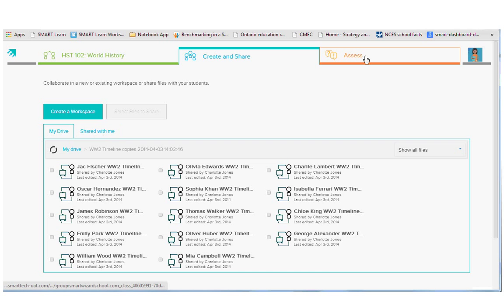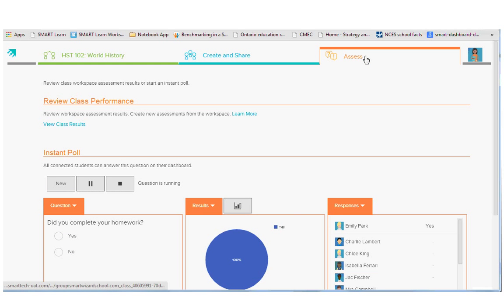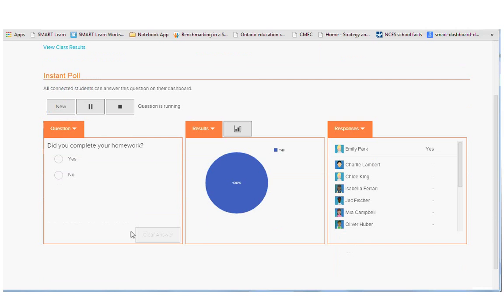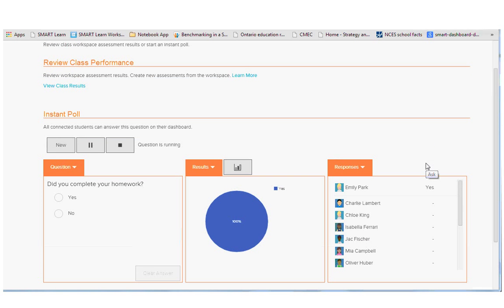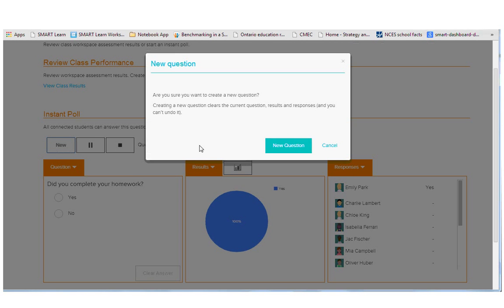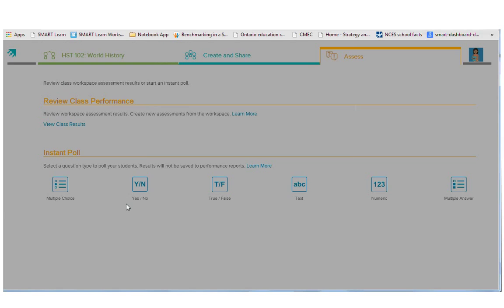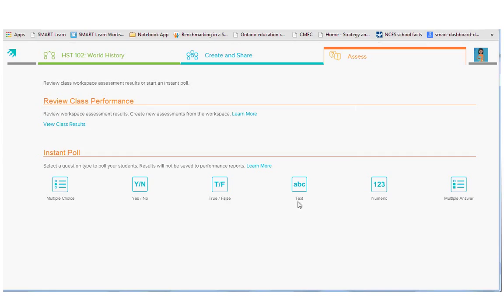For the assessment tab, I can see instant assessments here. So I just did a quick homework review poll and I can see as results come in who's answered yes that they did do their homework. And at any time, I can throw out a new question.